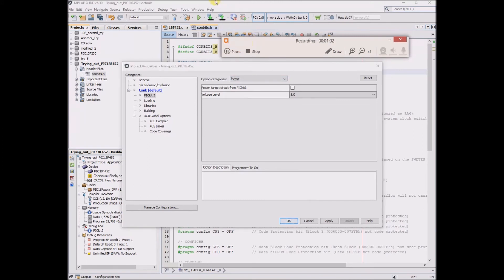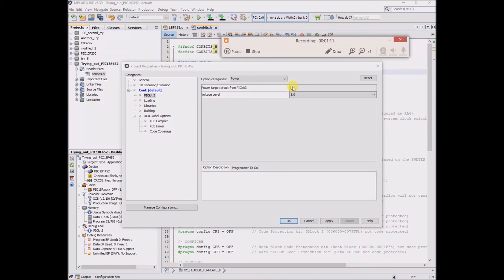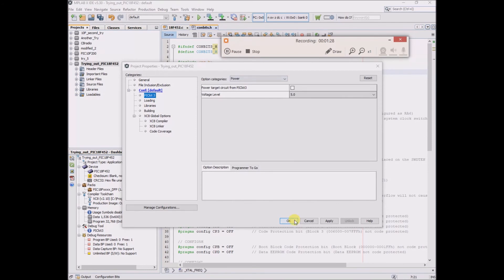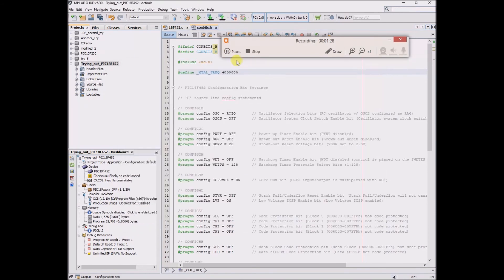In his video he doesn't click on an external power supply, but this might be worth experimenting with, maybe powering the PIC kit 3 with 5 volts. I'm not sure. He clicks apply even though no changes have really been made, and then OK and then OK.